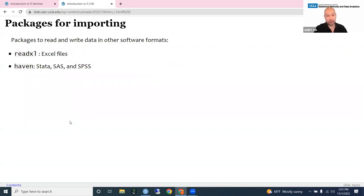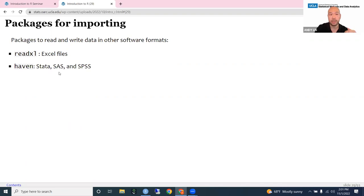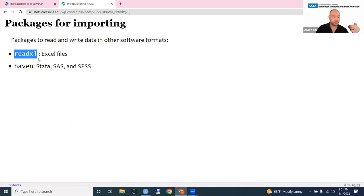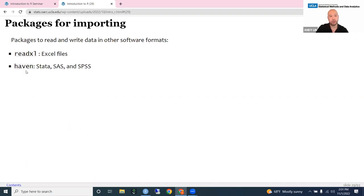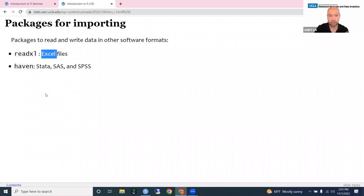Many of you may not have your data stored as CSV files. If your data is stored as an Excel file, that's not a format R reads natively — you'll need to download a package; I recommend the readxl package. If you have data stored as Stata, SAS, or SPSS datasets, the Haven package can process all of those and import them directly into R. Alternatively, you can go inside Stata, SAS, or Excel and save as CSV, then read it directly into R without these packages.